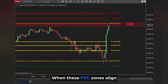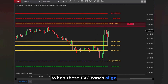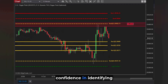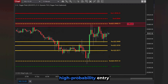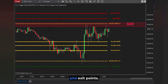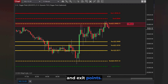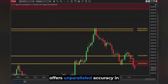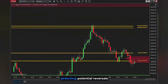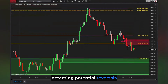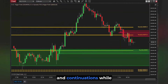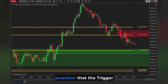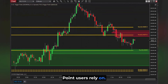When these FVG zones align with our trigger points, traders will gain even more confidence in identifying high probability entry and exit points. This innovative combination offers unparalleled accuracy in detecting potential reversals and continuations while maintaining the single-tick precision that trigger point users rely on.